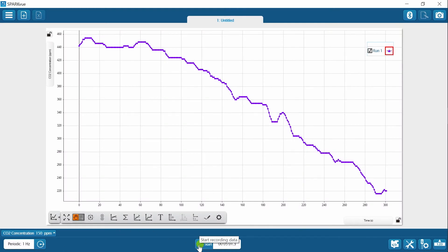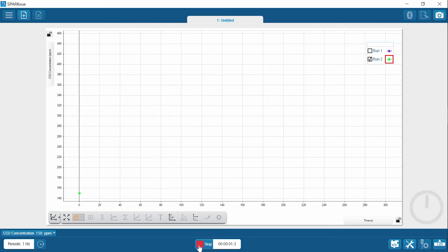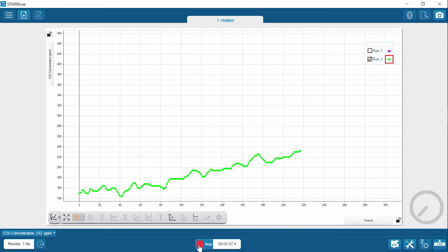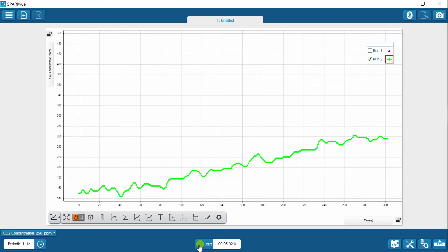Start part two by recording data again and collecting it for another five minutes. After five minutes, stop recording data. Sketch this graph onto graph one and identify the data run as dark in the key. Then identify the starting and ending CO2 concentration levels and enter that information into table one.